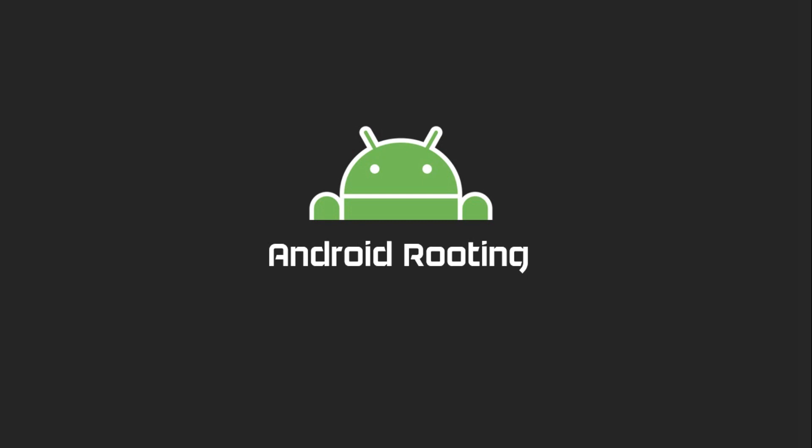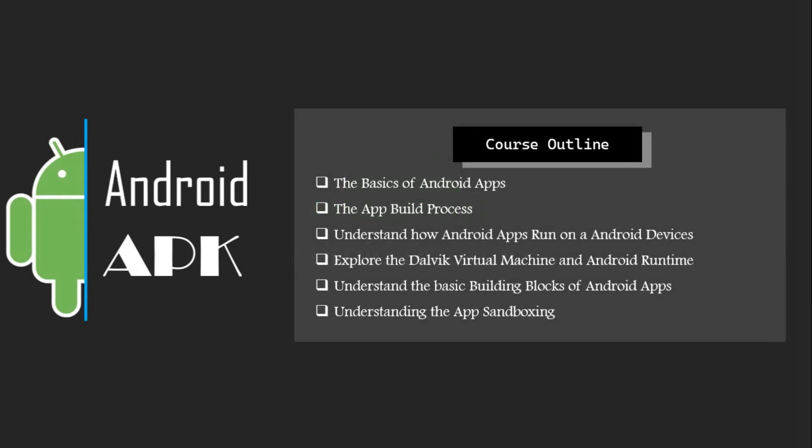This compilation of insights provides us with a profound comprehension of the internal mechanisms of Android apps. Throughout this playlist, we've focused on grasping these internal workings, which serve as a foundational step toward delving into Android security. The objective of this playlist has been to furnish you with these pivotal concepts. In our forthcoming playlist, we'll explore the overarching strategies for targeting Android applications. If you have any questions related to this video, feel free to write them in the comments section.